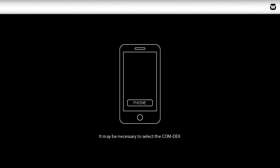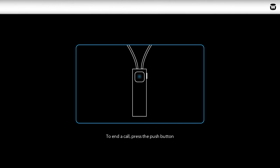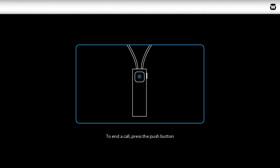To do this, it may be necessary to select the Comdex from a list of devices. To end a call, press the push button on the Comdex or end from the connected mobile phone. It's that easy.